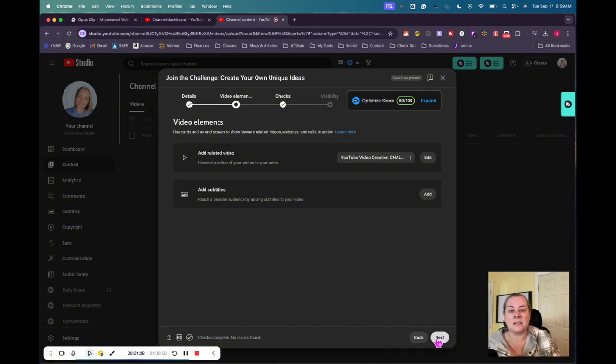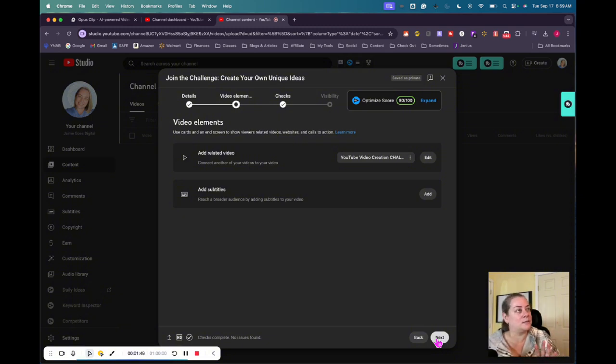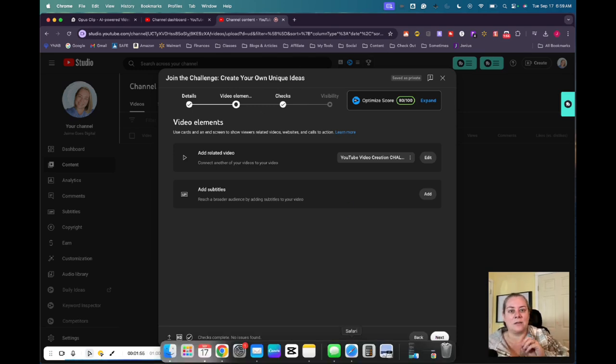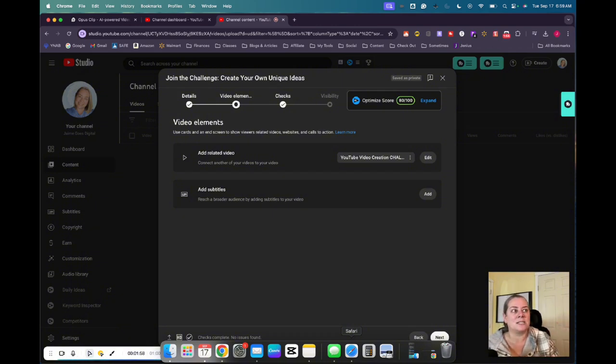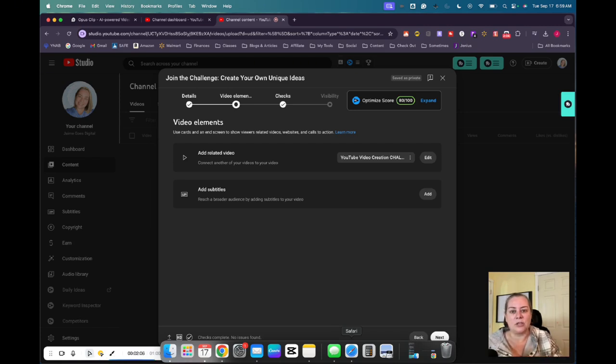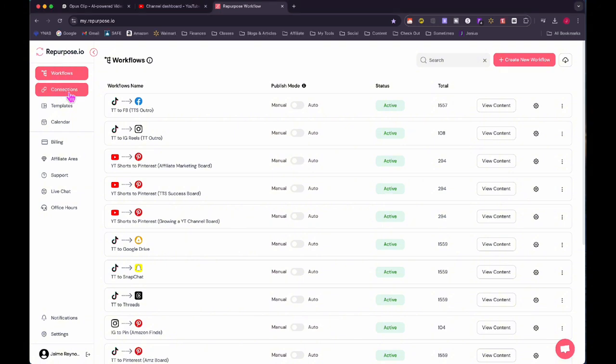The next thing that I would do is I would use a software called repurpose.io to take the video from a short over to Pinterest. Now I can do this manually. I could totally do this manually. I can go onto Pinterest and upload the very same video that I downloaded over to Pinterest. But because I do this in batches, I don't want to do that over and over and over again. I would rather use a program like I said, repurpose.io to do that.